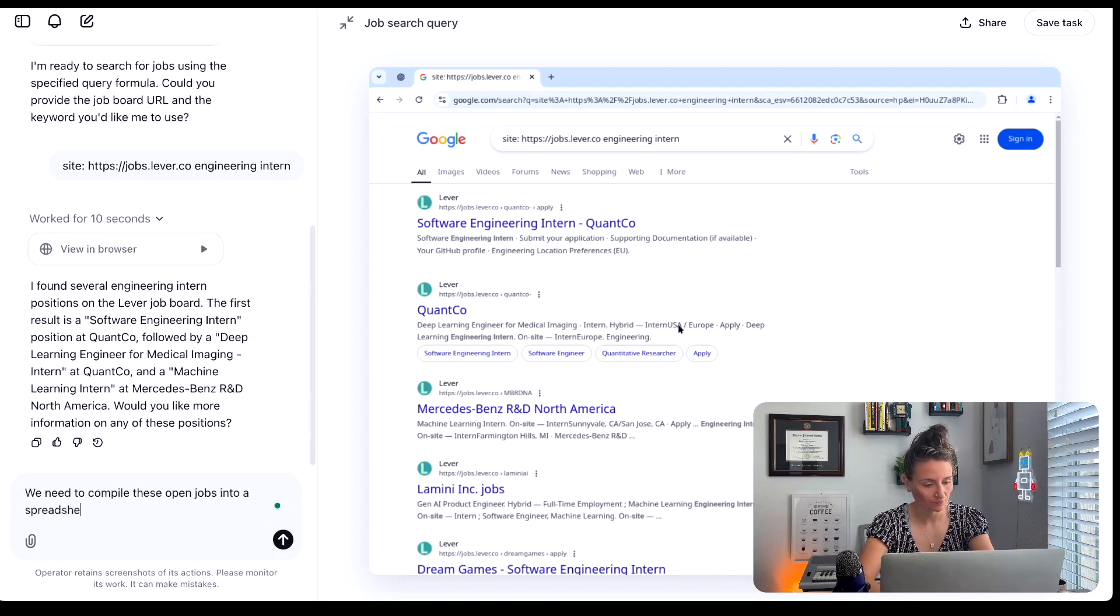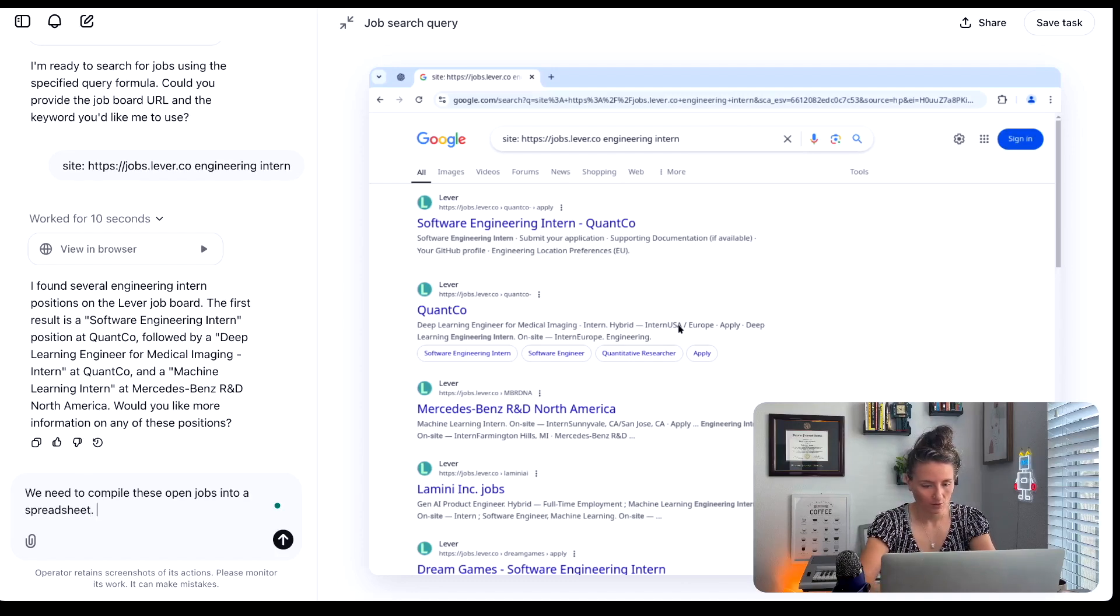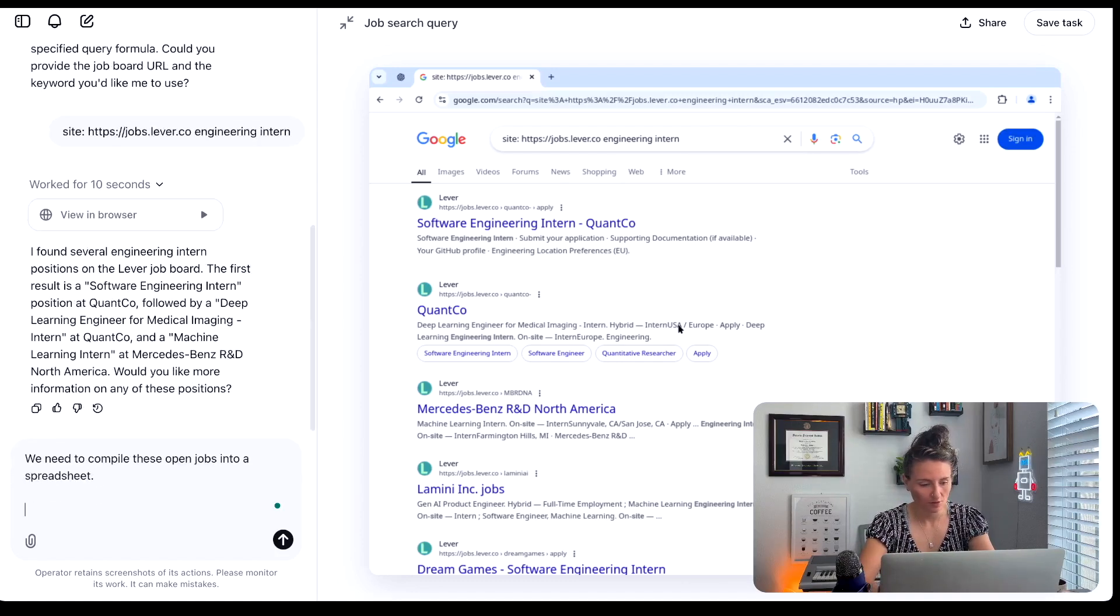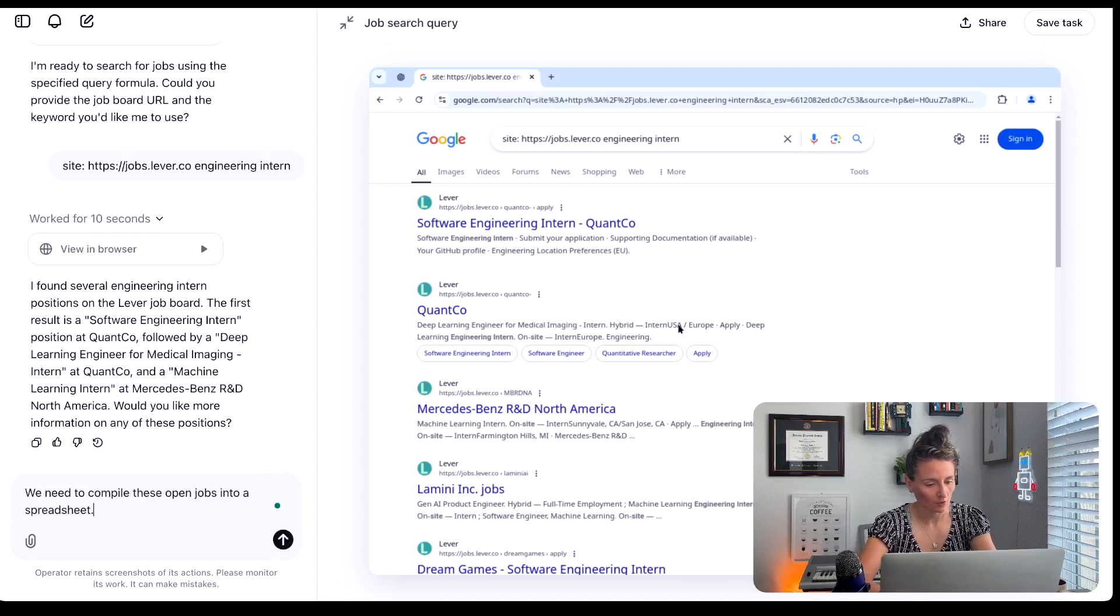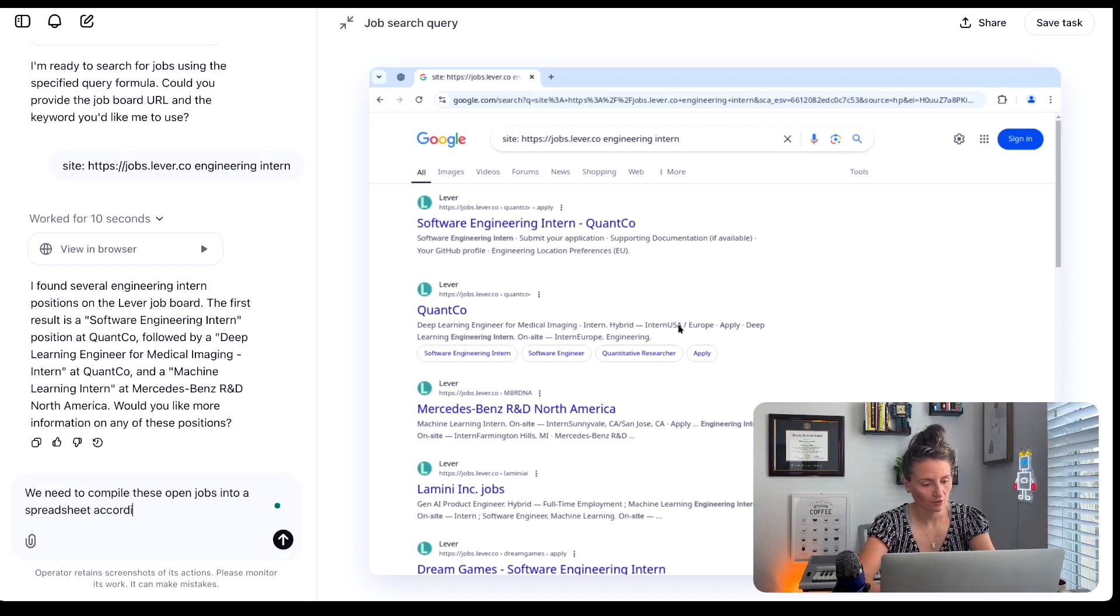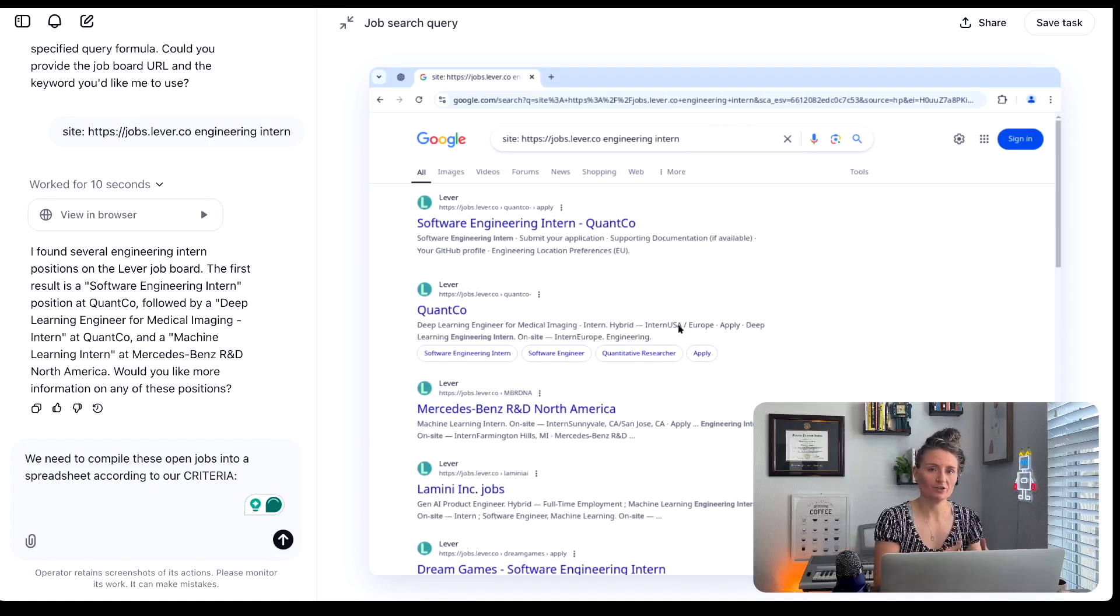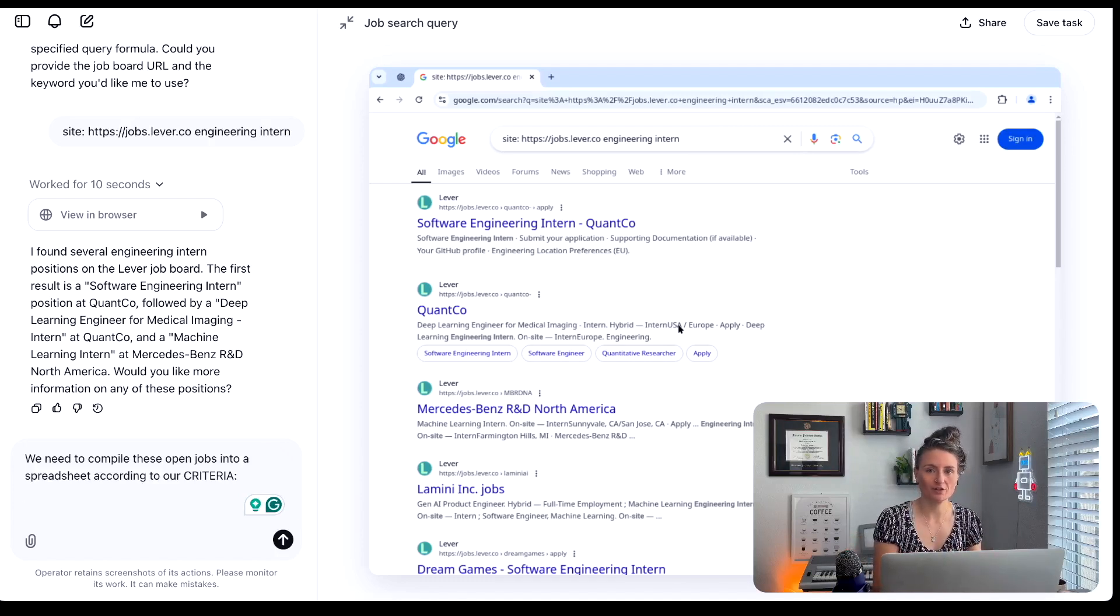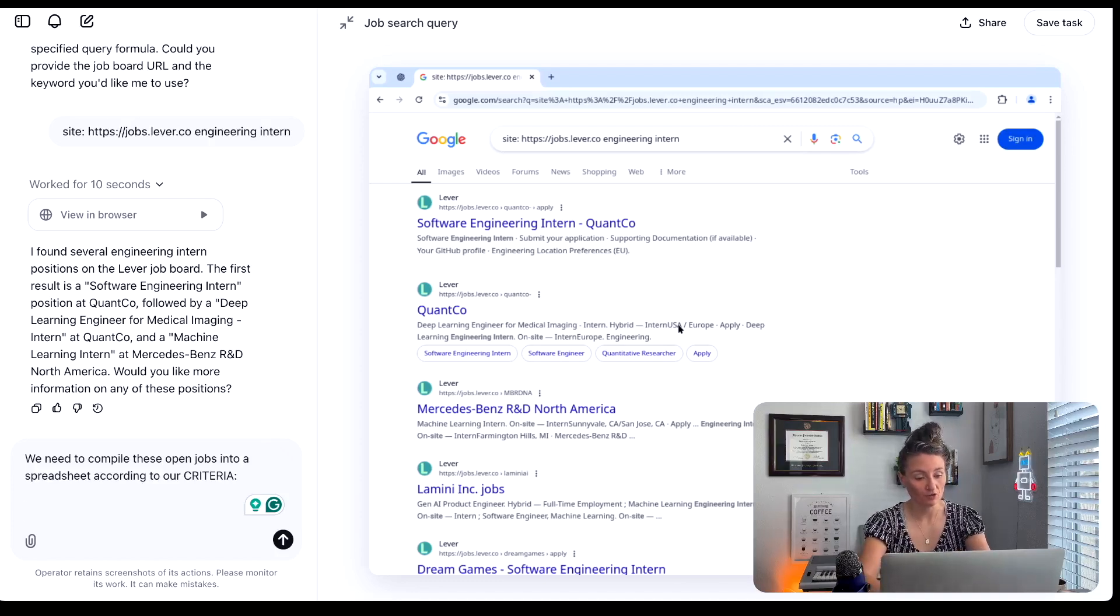So now that it knows what it's doing, the next step is we need to compile these open jobs into a spreadsheet. And so this is where I like to narrow things down. So you've got your firsthand query, we're going to look for all of the engineering internships on the lever job board who's hiring. The next parameter is the criteria.